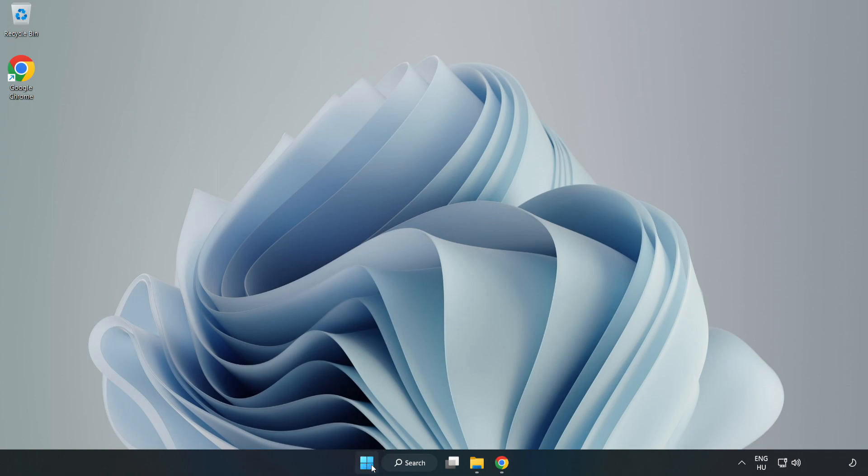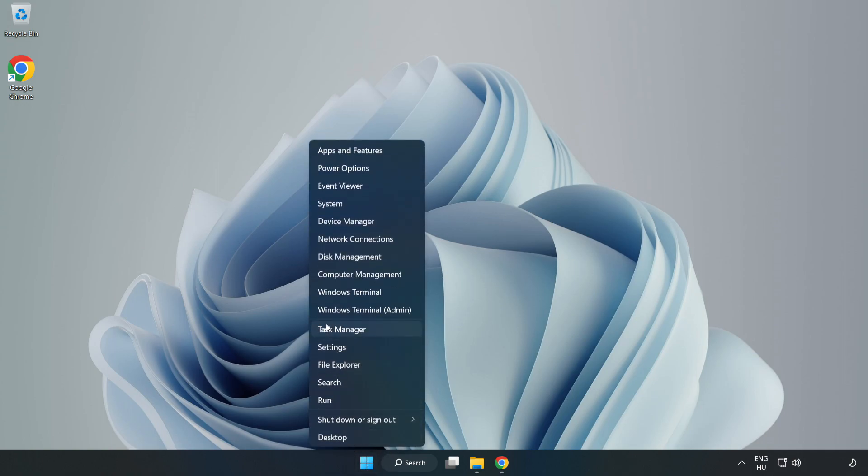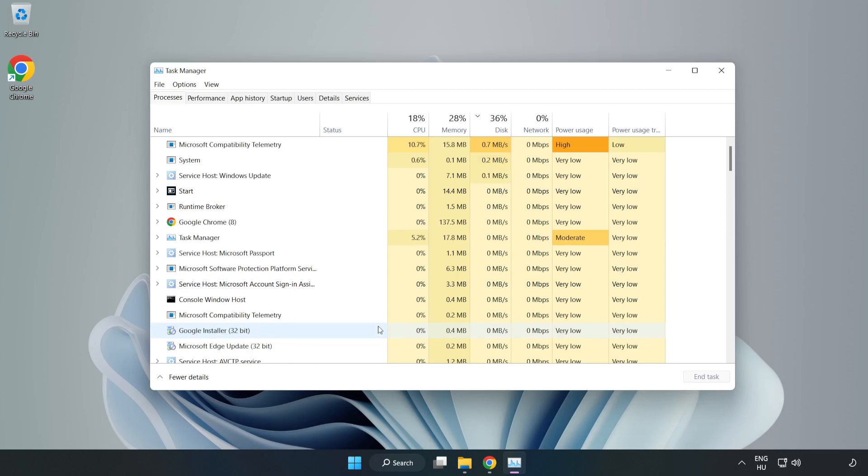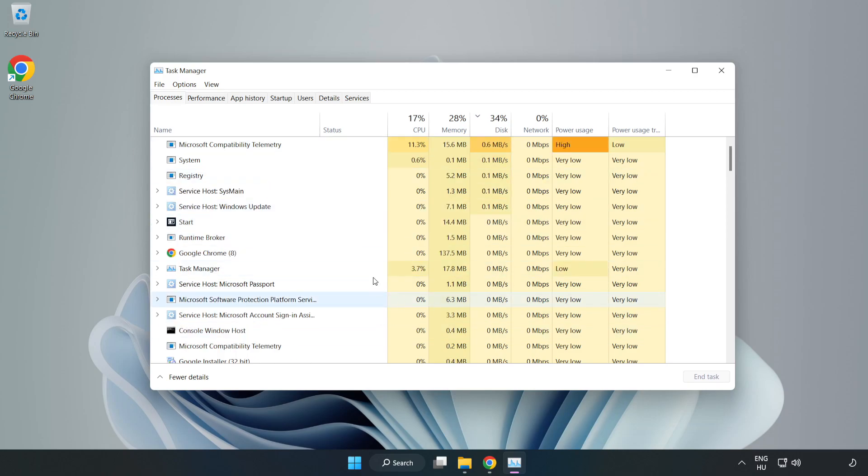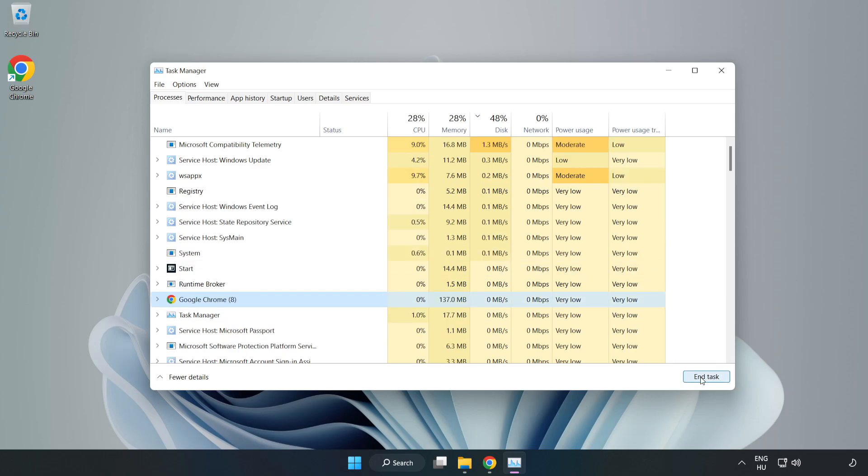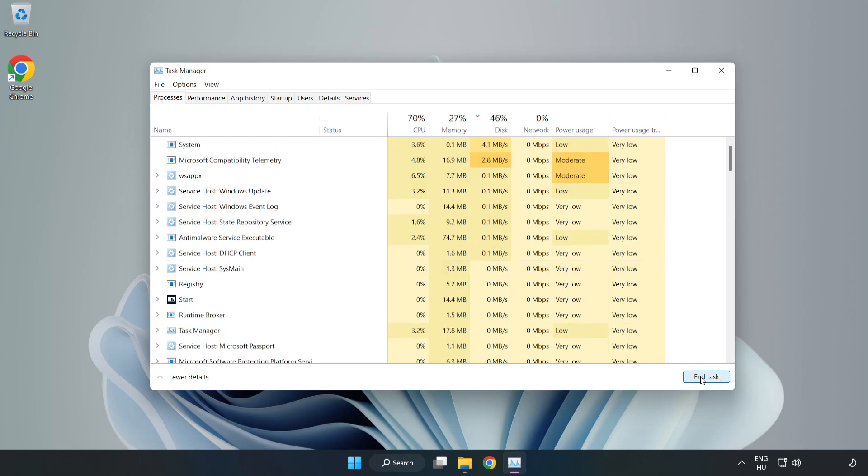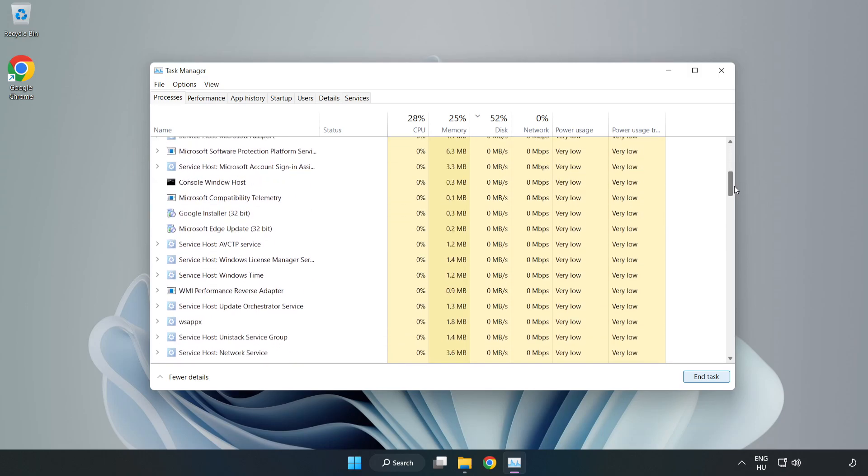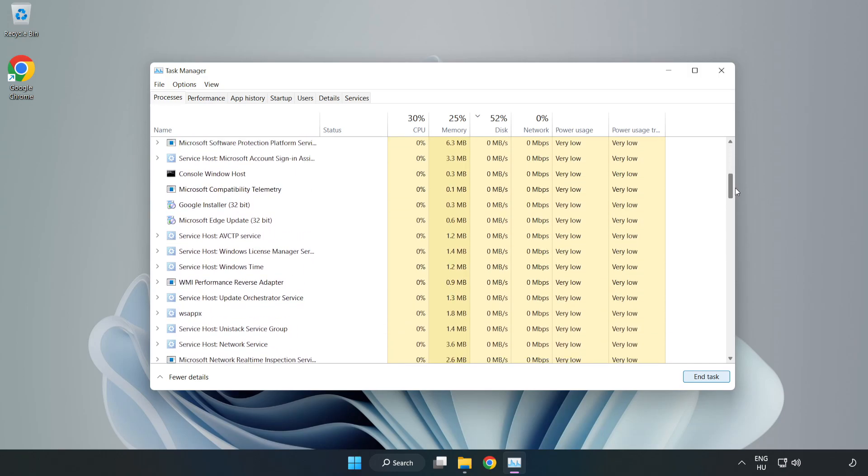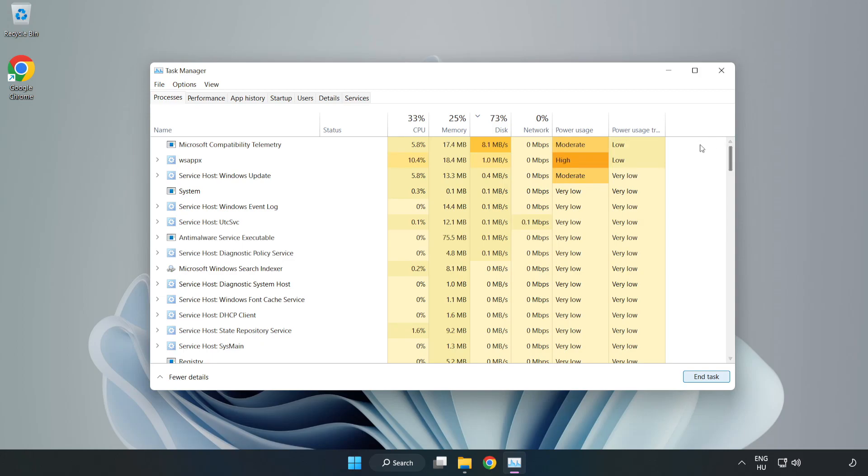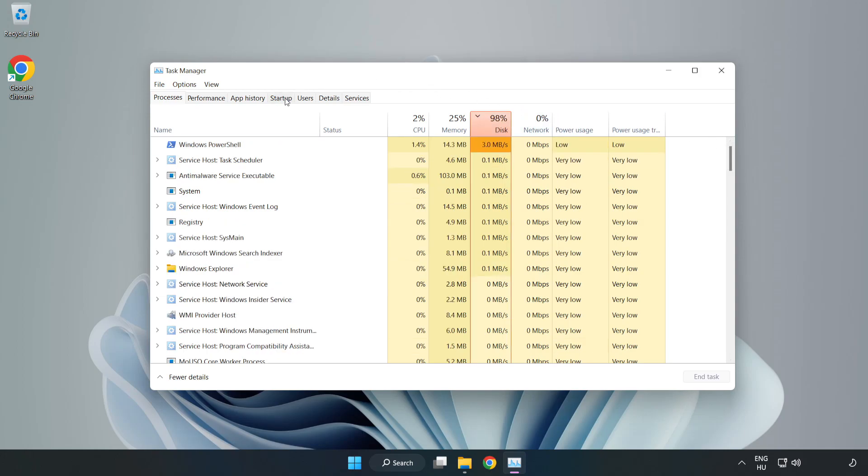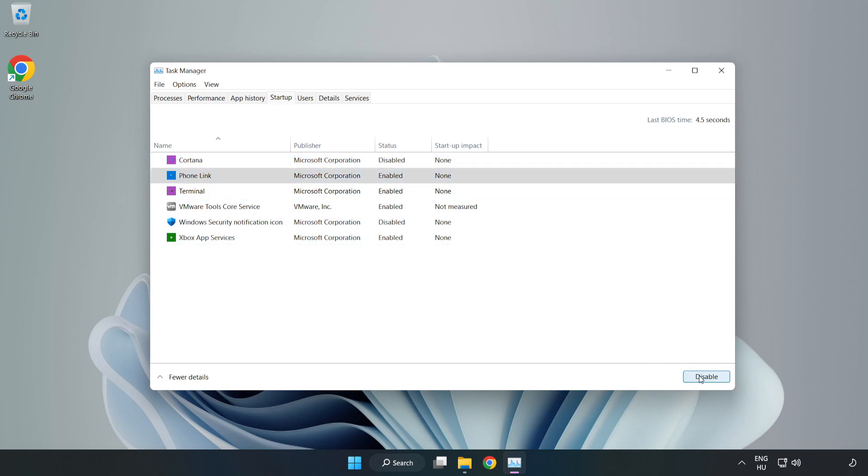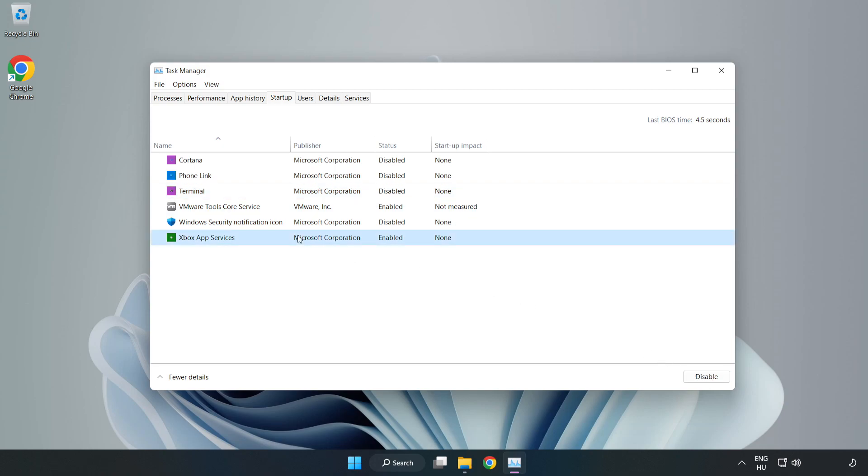Right-click the start menu and open task manager. Close not used applications. Click startup and disable not used applications. Close the window.